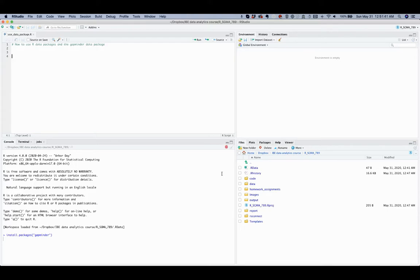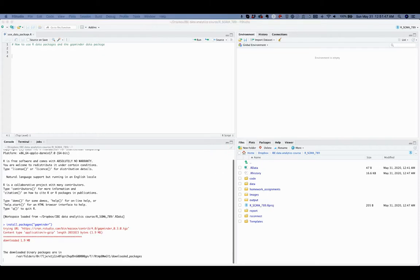Now, to use the GapMinder package, load it into R using the library function.